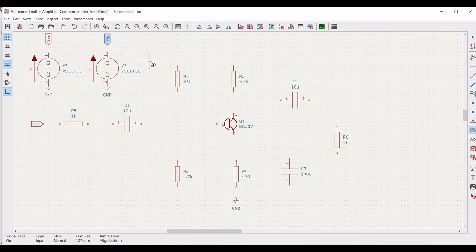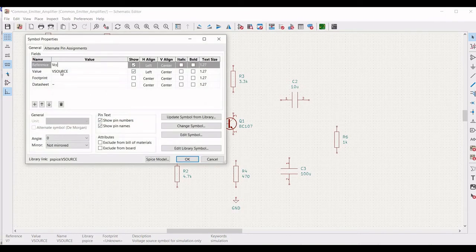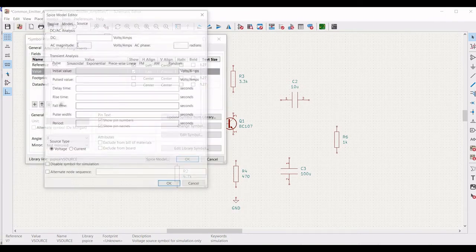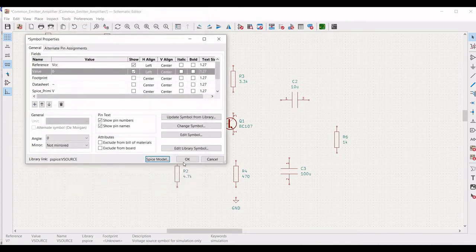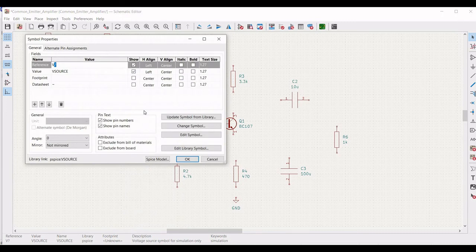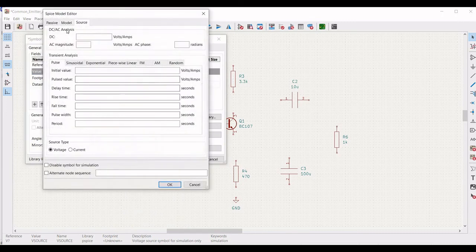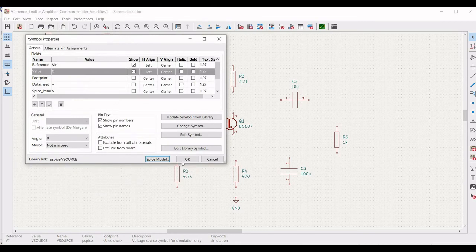Right click on the first voltage source, define the reference as VCC and the value as 0, then click on SPICE model and define the DC value as 12V. Right click on the second voltage source, click on properties, define the reference as VIN and the value as 0. Click on sinusoidal, define the DC offset as 0, the amplitude as 25mV, and the frequency as 1kHz, then click OK.